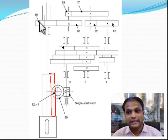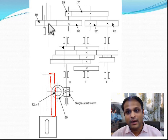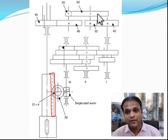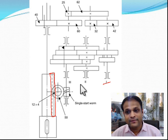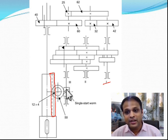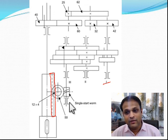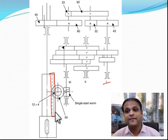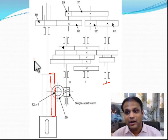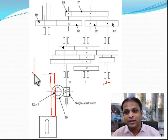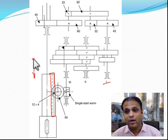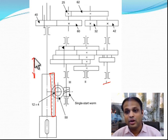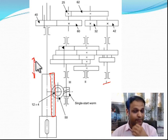Therefore, when the spindle rotates, rotary power is given to the first stage of the gearbox, multiplied into 8 speeds, given to the worm and worm wheel, the worm wheel gives power to the pinion, the pinion gives power to the rack, and that is how linear motion is obtained from the starting rotary motion of the main gearbox.